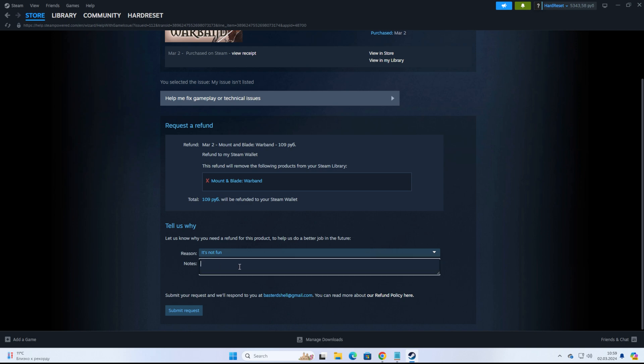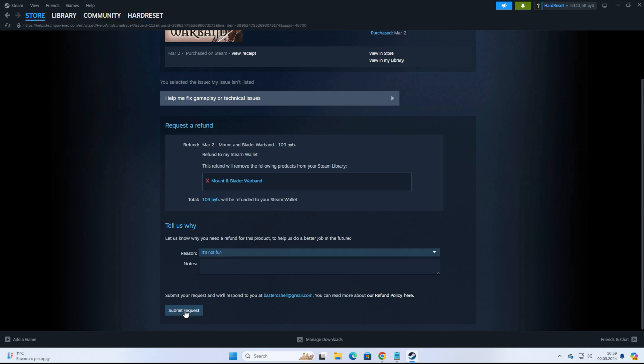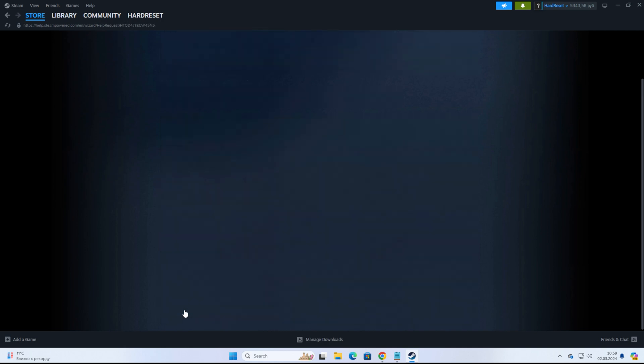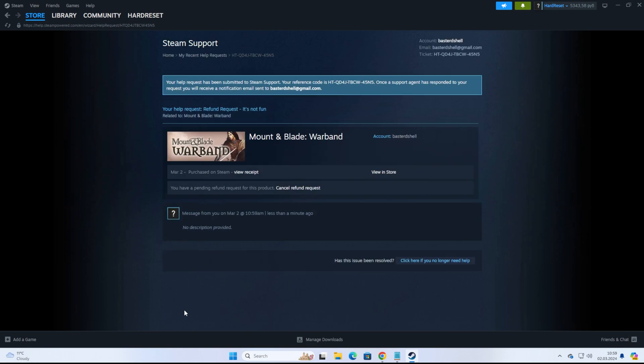You don't need to enter any notes here. I always keep that field empty. I just select the reason It's not fun and click Submit Request. It says that your request has been submitted to Steam support.